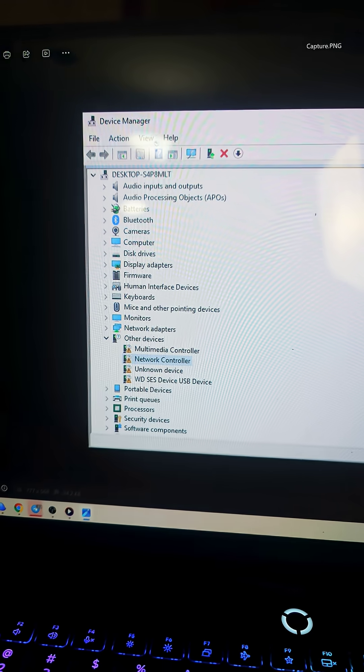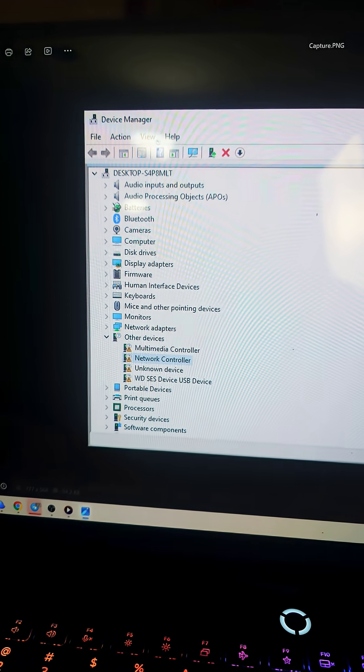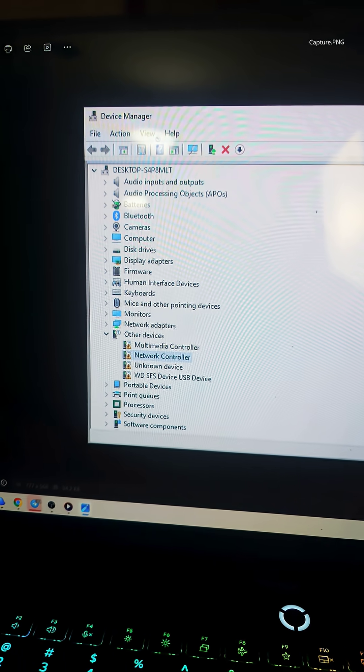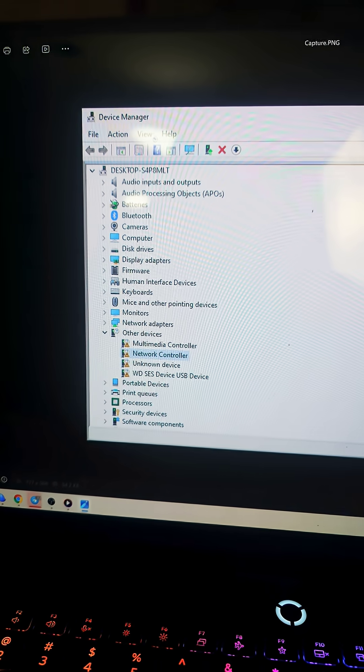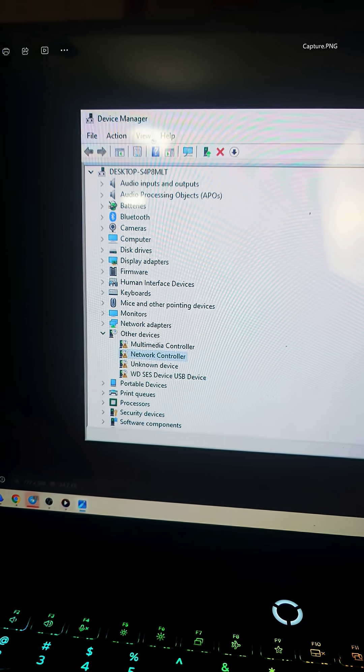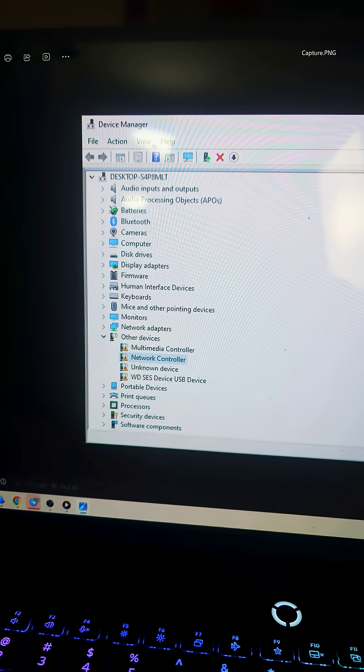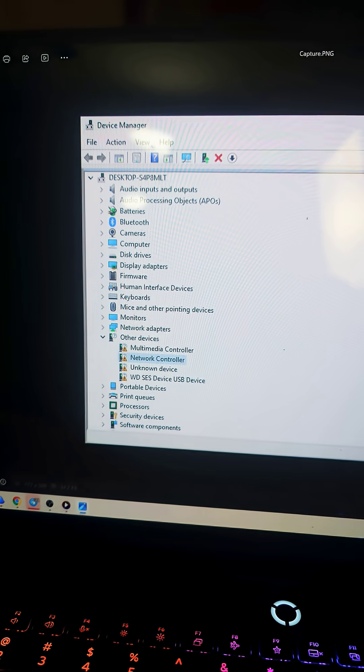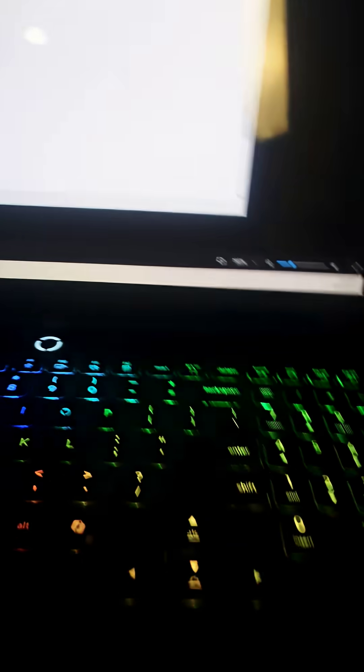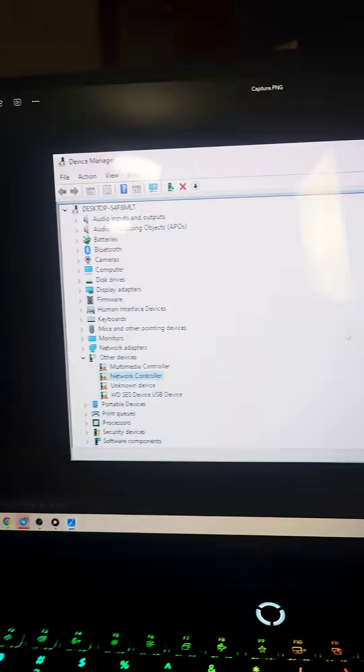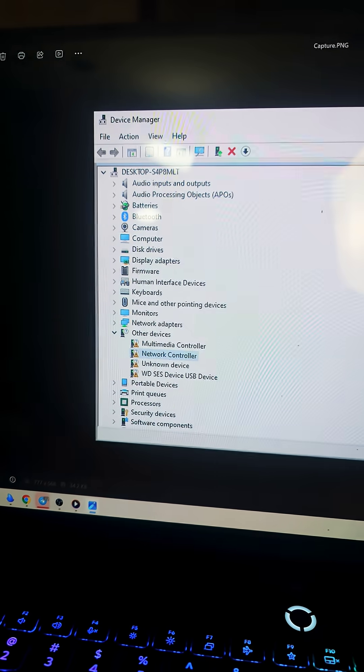Tried everything under the sun, installing the drivers manually. What was very strange is the Internet only worked with a USB adapter for Ethernet. When I actually plugged the Ethernet into the computer itself, it would not detect the Internet.